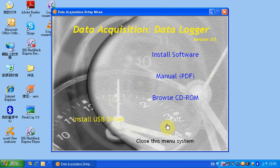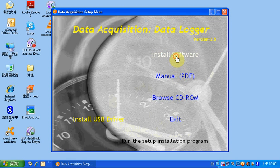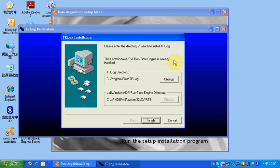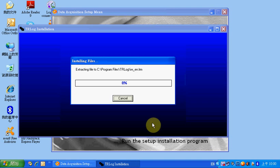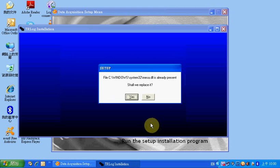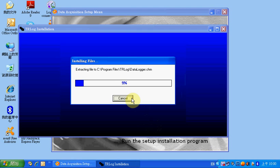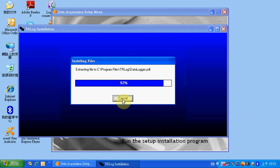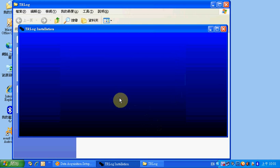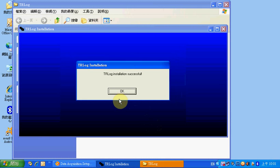Then you need to install the TR Log software. Click Install Software. When the installer shows up, click Finish to start the installation. Now the TR Log software installation is completed.